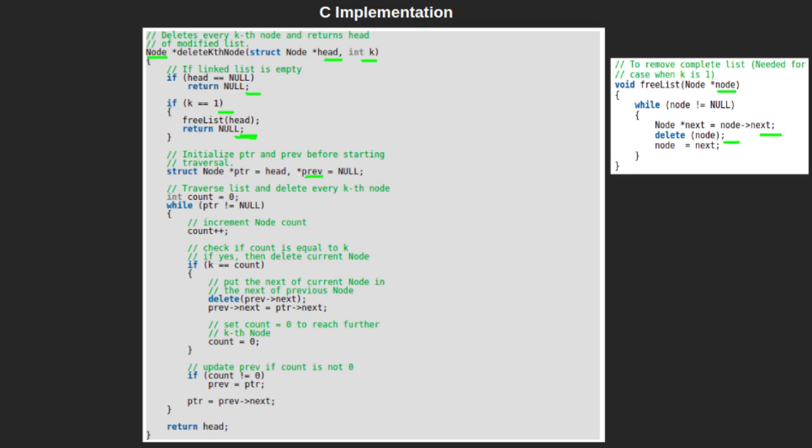The prev pointer will maintain the previous of pointer ptr, meaning it will maintain the previous of every kth node of the linked list. Also, we declare an integer variable count and initialize it to 0. Count is the variable which will keep track of every kth node of the linked list.